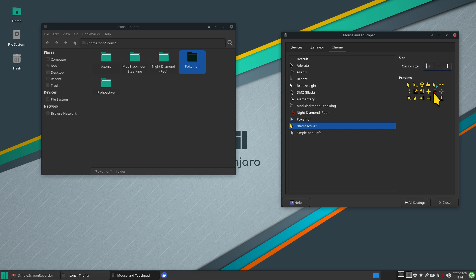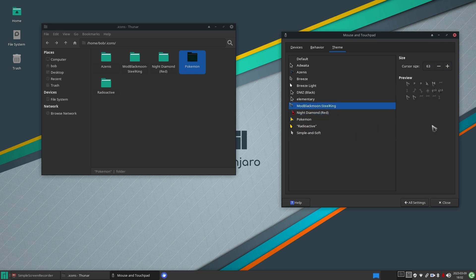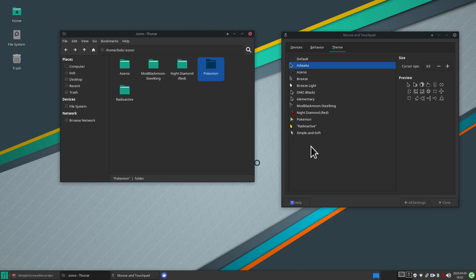If you're wondering what all the preview icons represent, these show all the actions these mouse pointers can perform — different cursor states depending on what you're doing. Some pointers only handle a couple of actions while others handle many. So far so good — now I'll show a nifty trick for maintaining these themes.